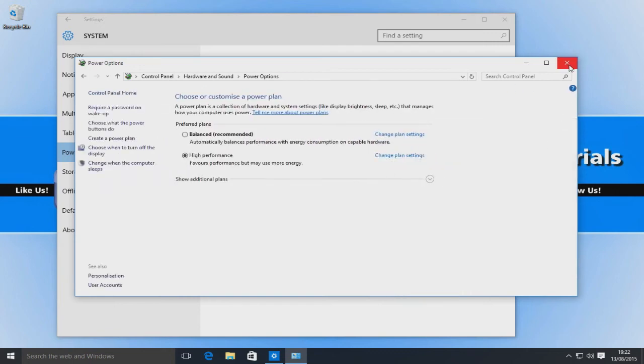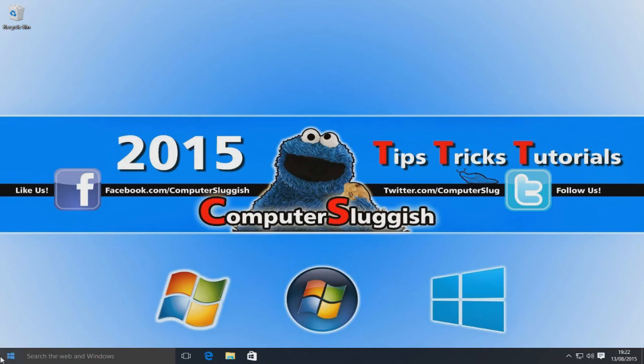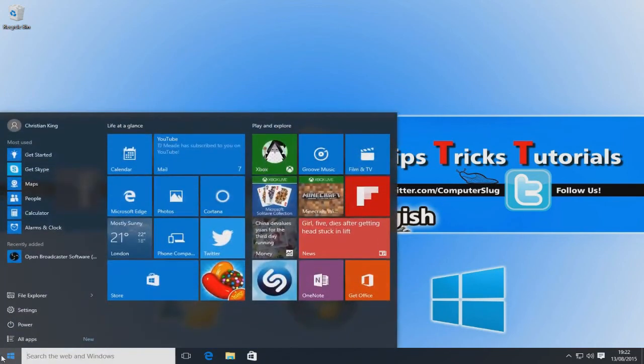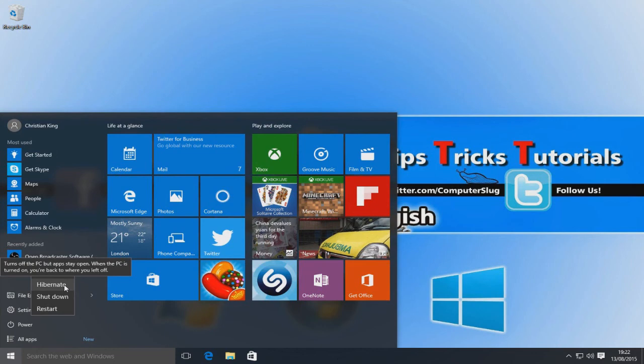Okay, and now if we close these windows and go back to our Start menu and select Power, we now have the hibernate button.